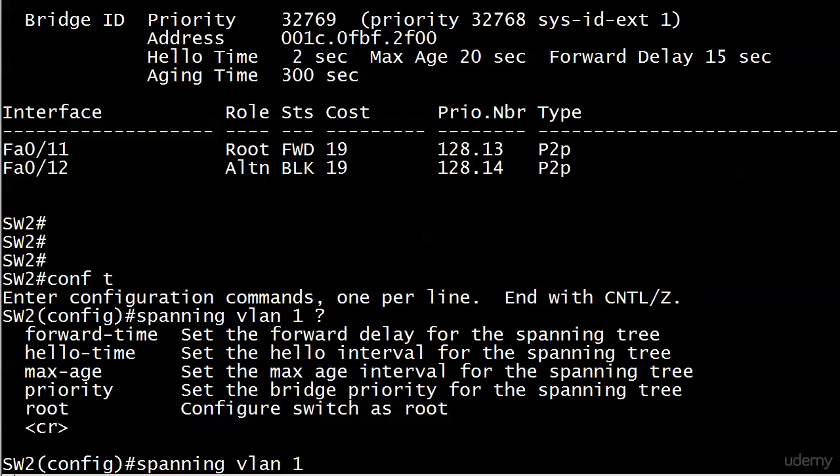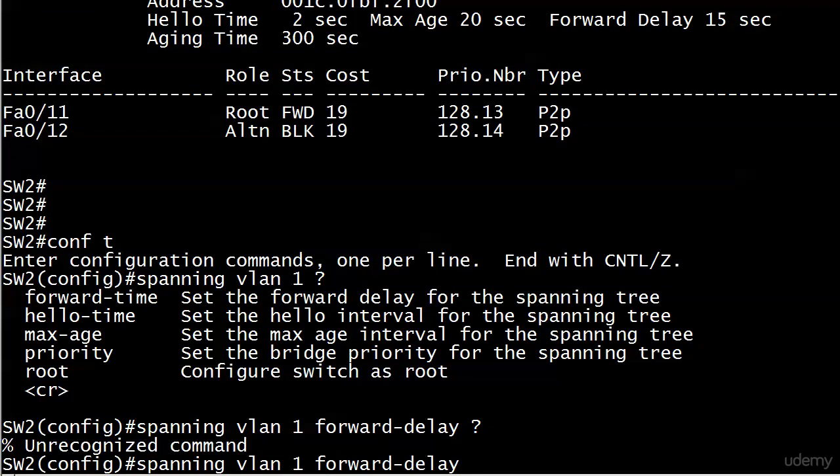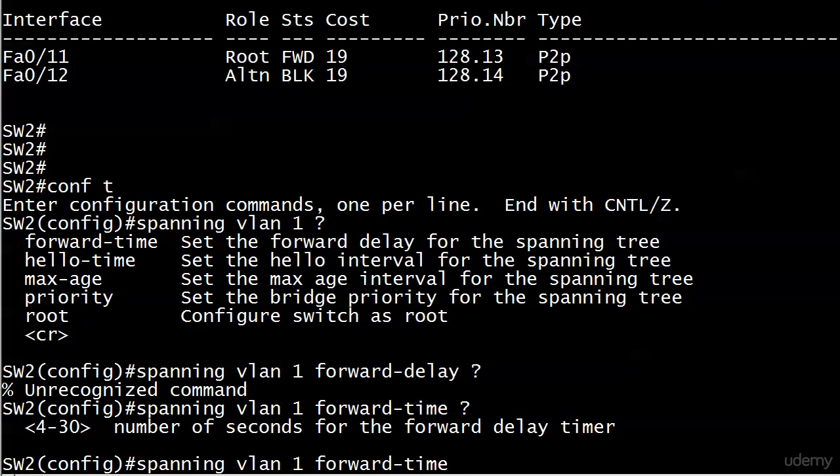I also want to show you what the options are as far as the number of seconds you can set these to. I wouldn't worry about memorizing them, but there's one very important point. We'll start with forward delay, and we know our default there is 15 seconds. Notice the number of seconds for the forward delay timer. The most interesting thing isn't necessarily that it's a maximum of 30, but it's a minimum of 4, because a lot of times with iOS help, when you use that, you've got a numeric range. It'll be 0 through 20 gazillion, something like that, it'd just be ridiculous range.